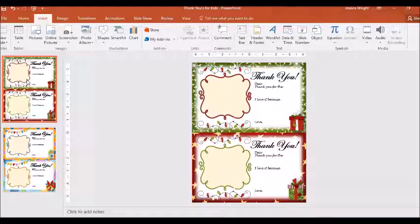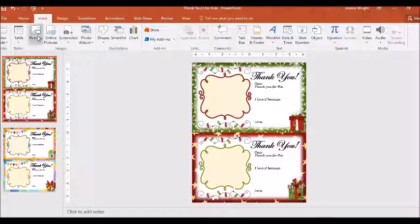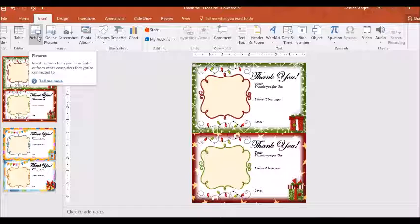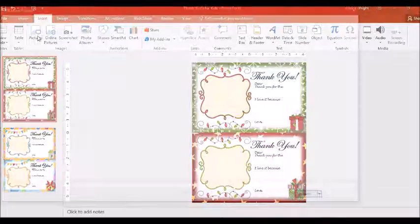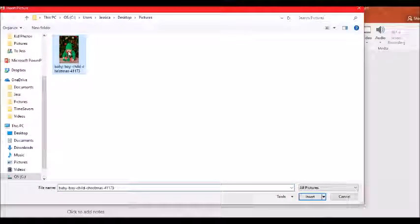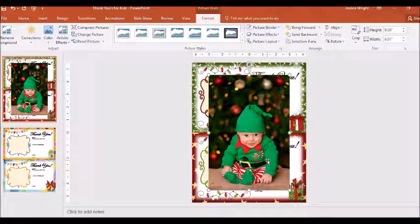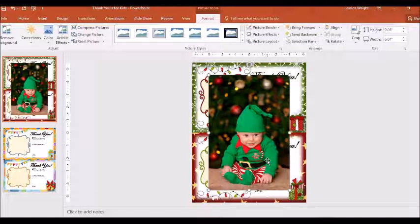To insert a picture, you come up to the top to the insert tab and hit pictures. We're going to put this picture, this little boy, and you see that it's way too big at this time.